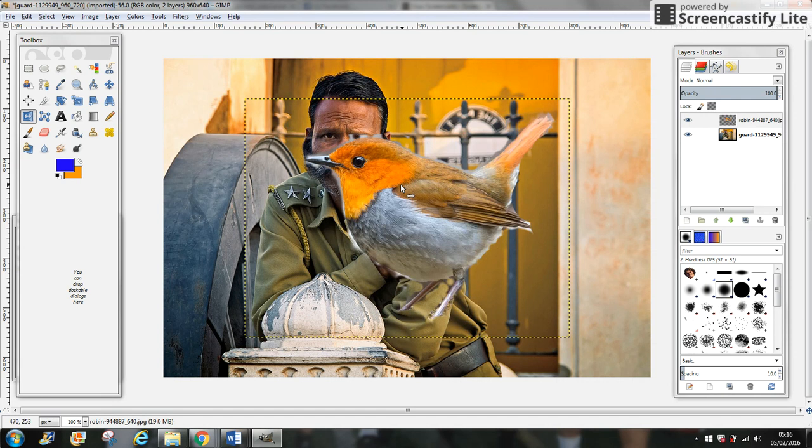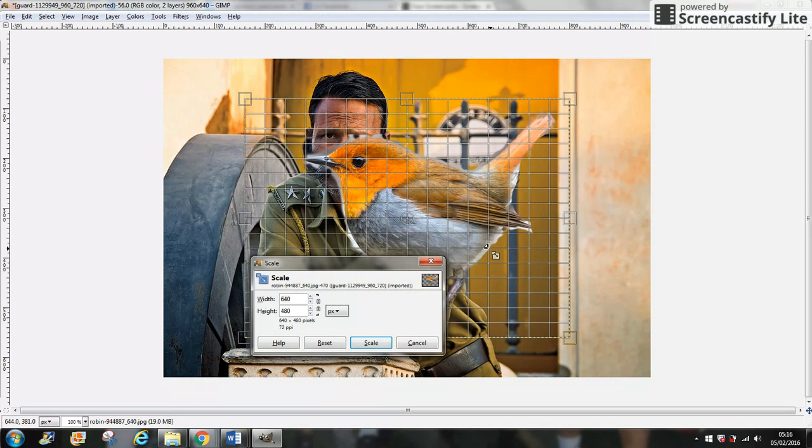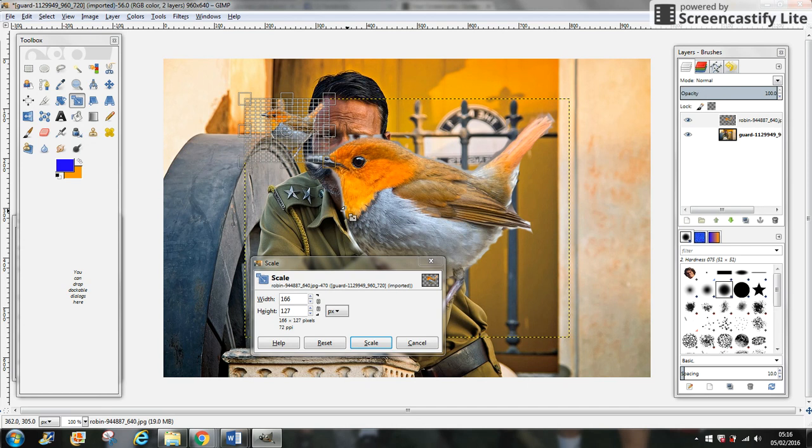Now you want the bird on the shoulder of the man, so we're going to change the size using the Scale Tool. We're going to make the bird a little bit smaller. Click on Scale.